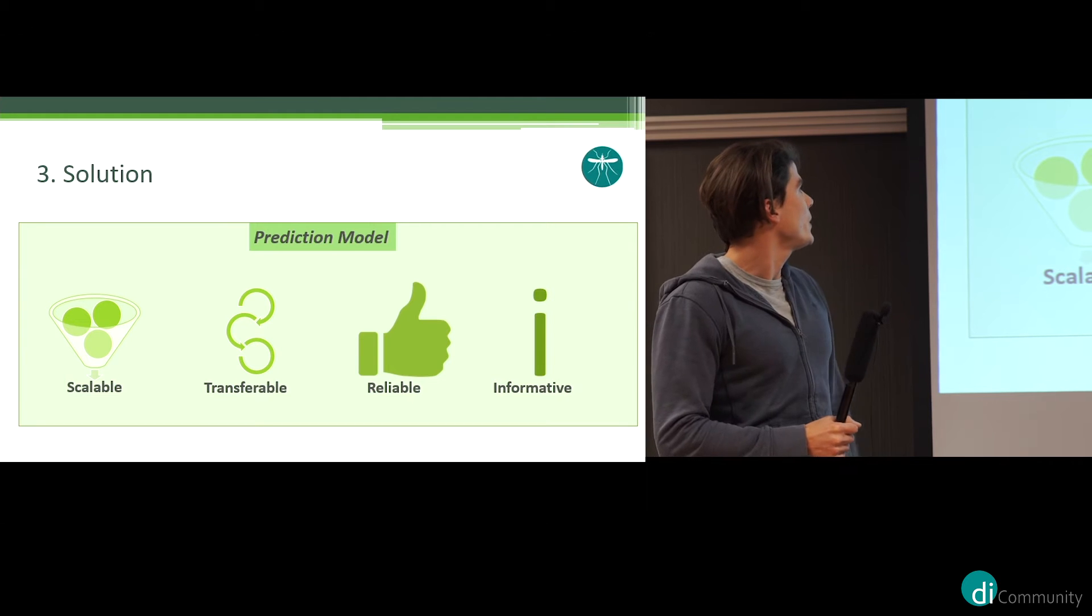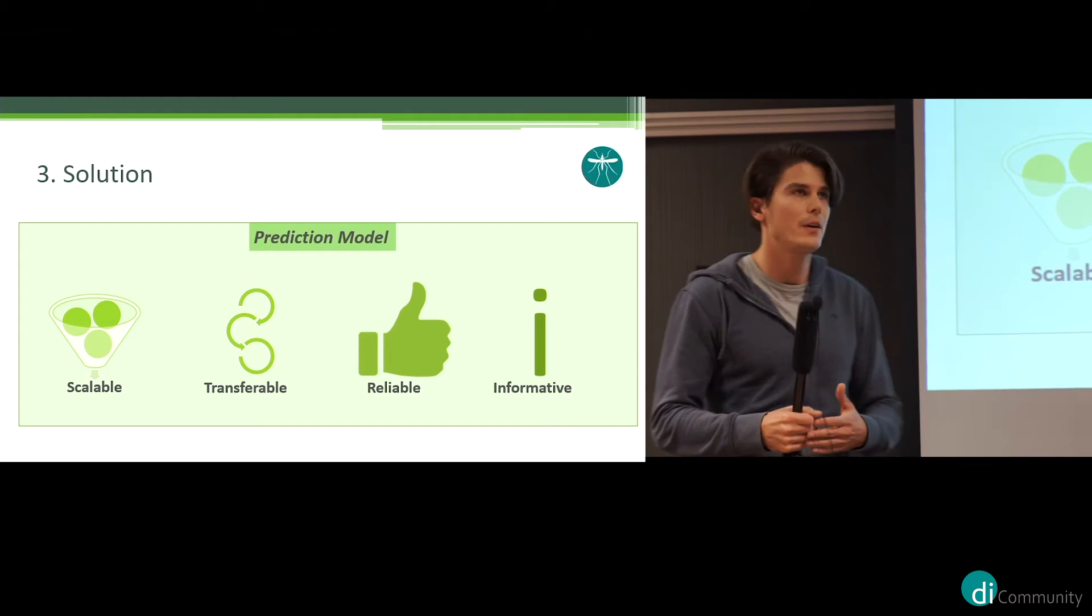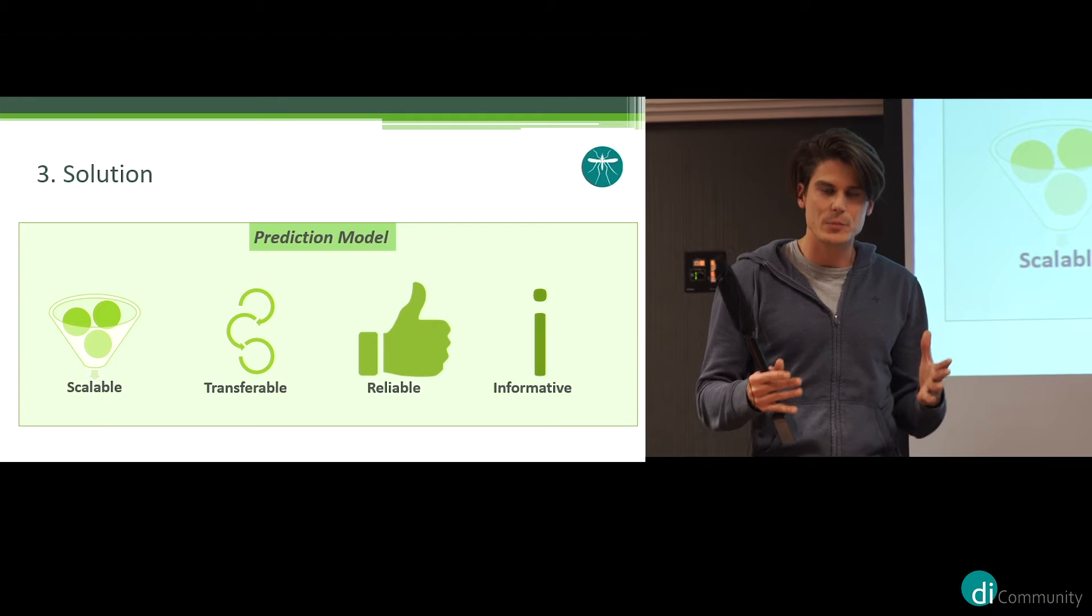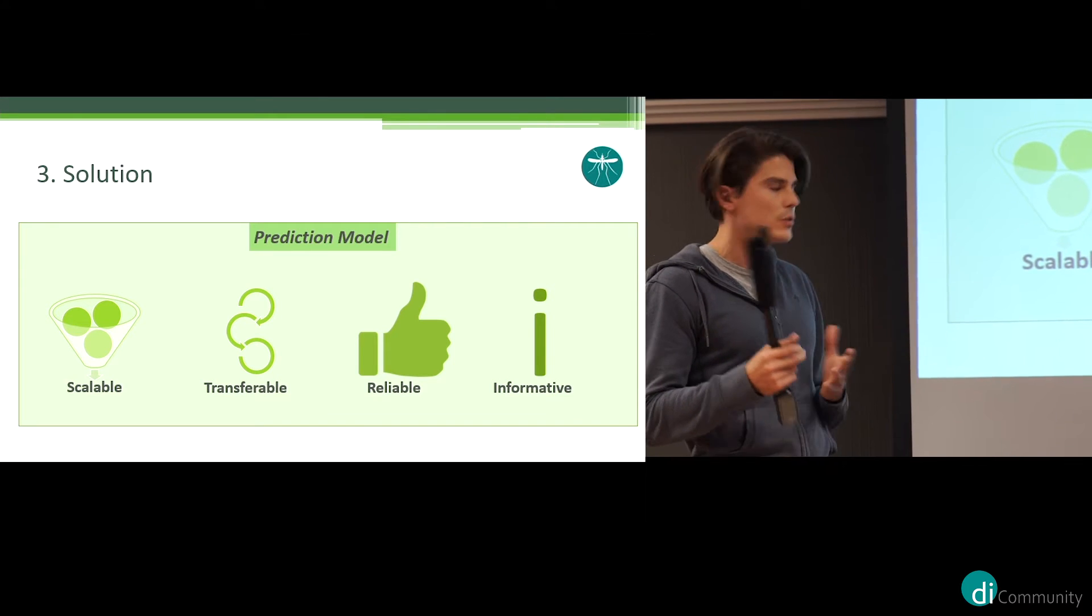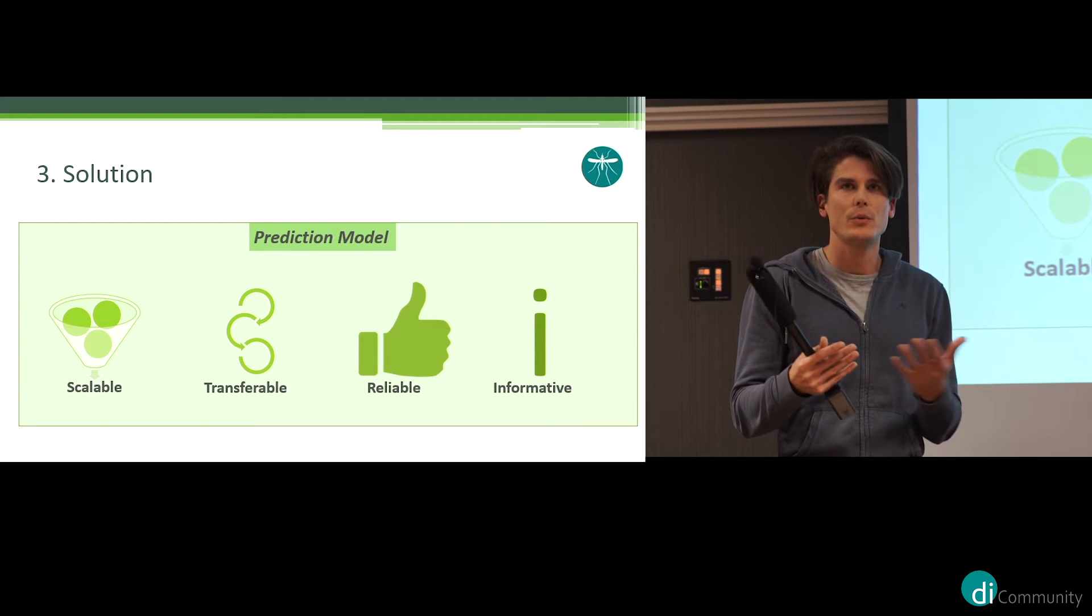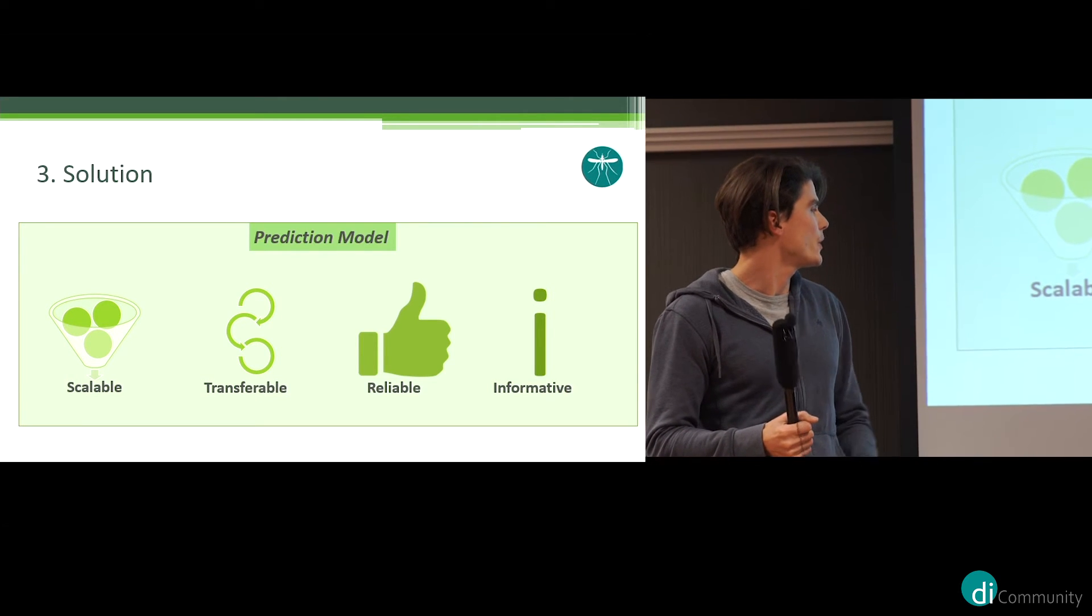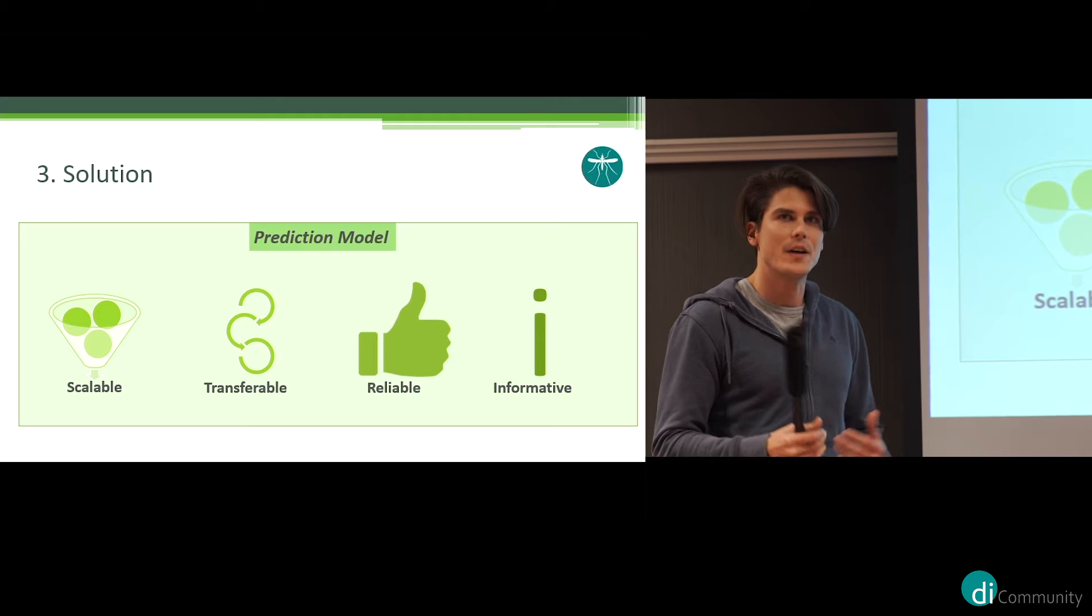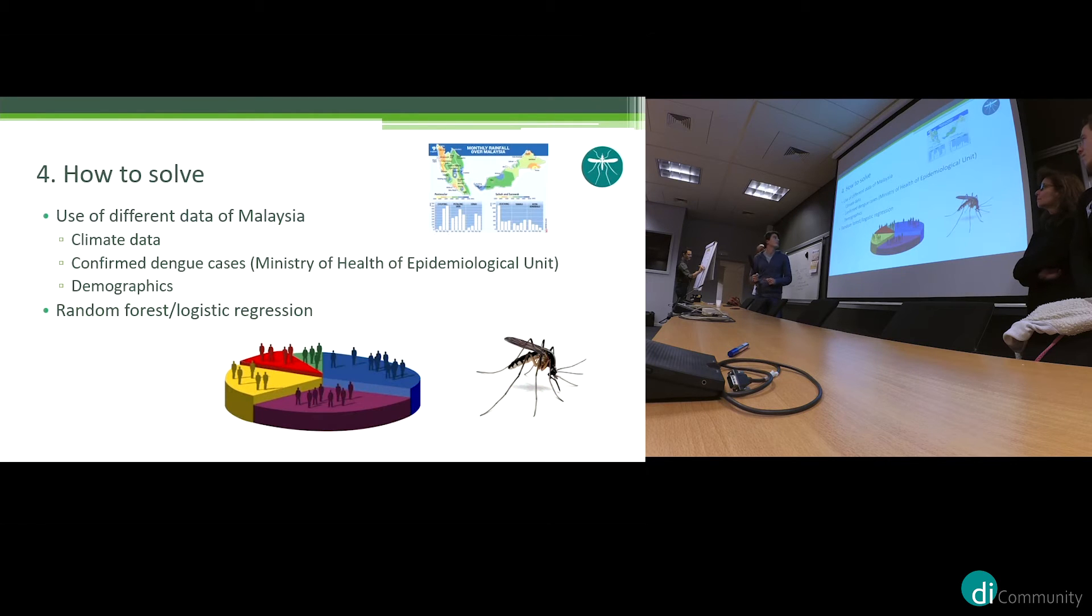So we created a prediction model. Our solution is scalable, so it's easy to add extra data to improve the model without a lot of work. It's transferable, so the model that we have is not region-specific, so we can easily transfer the model to other regions. Currently, we base our prediction on Malaysian data. We also want a reliable model, that's why we do the short-term prediction, and also informative, so we want to have an idea about what is important for dengue outbreak.